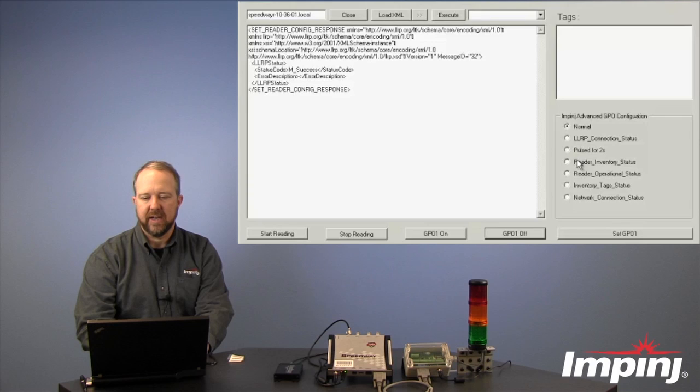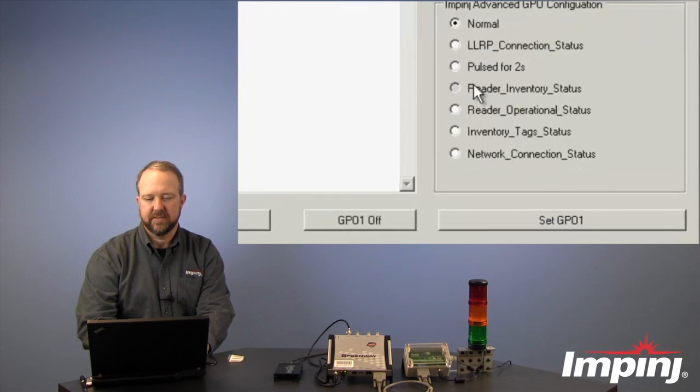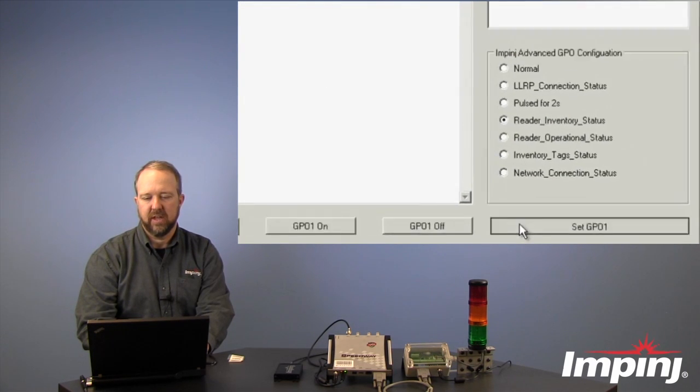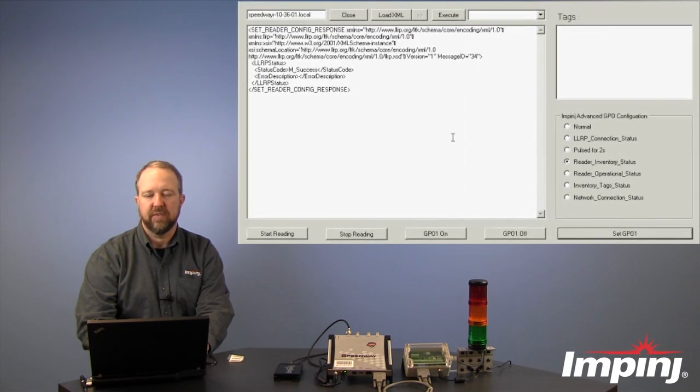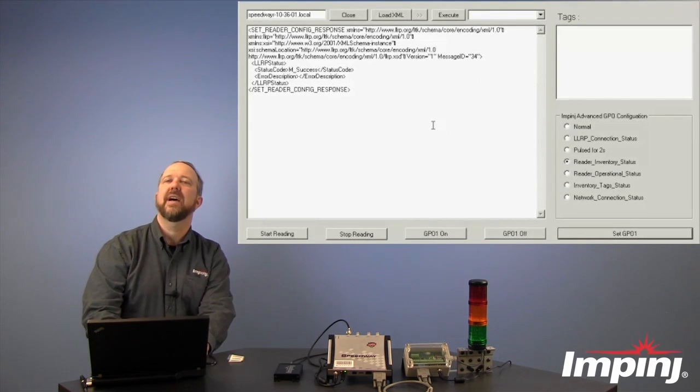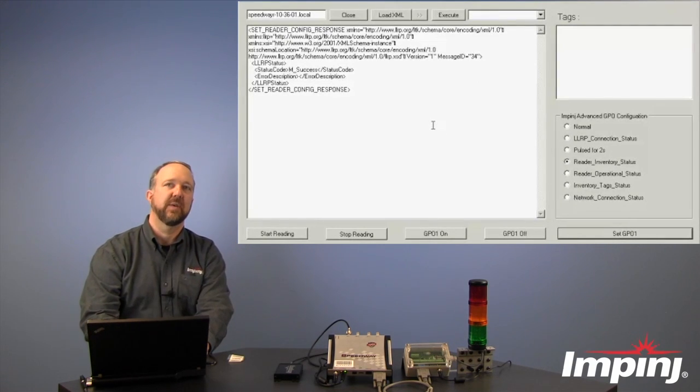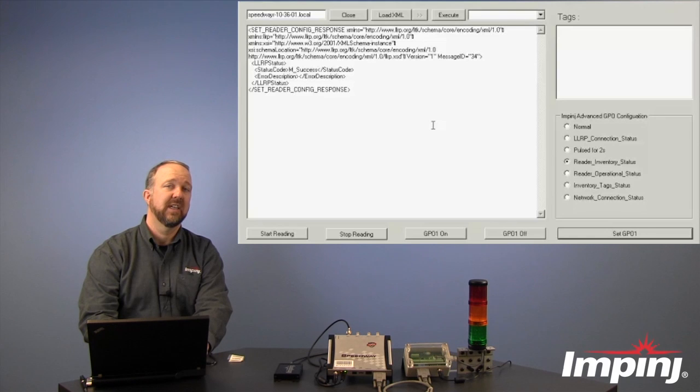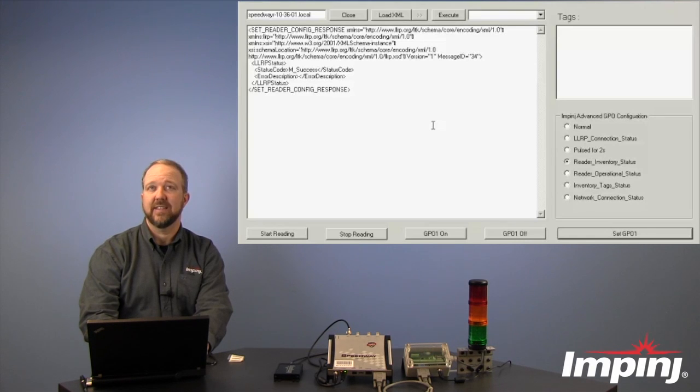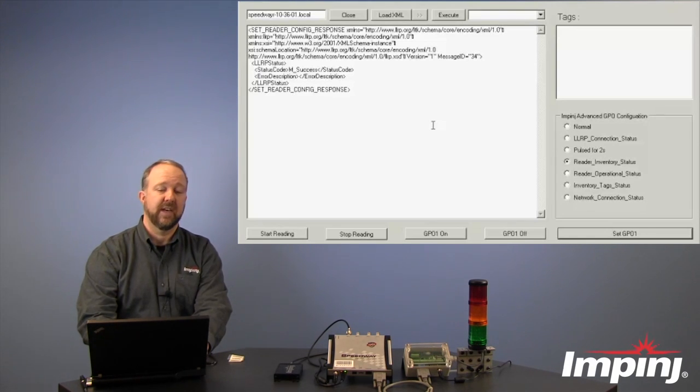The next one we'll look at is Reader Inventory Status. So we'll set an Advanced GPO function called Reader Inventory Status. This means any time that the reader is scanning for tags, regardless if it actually sees tags in its field of view or not, it will give us an indicator.